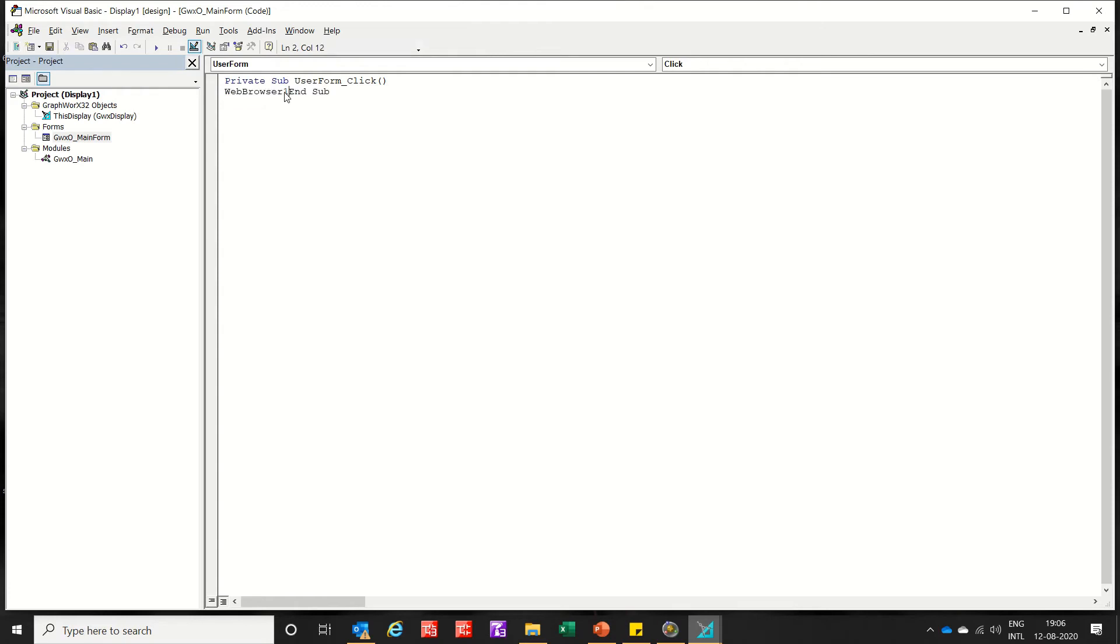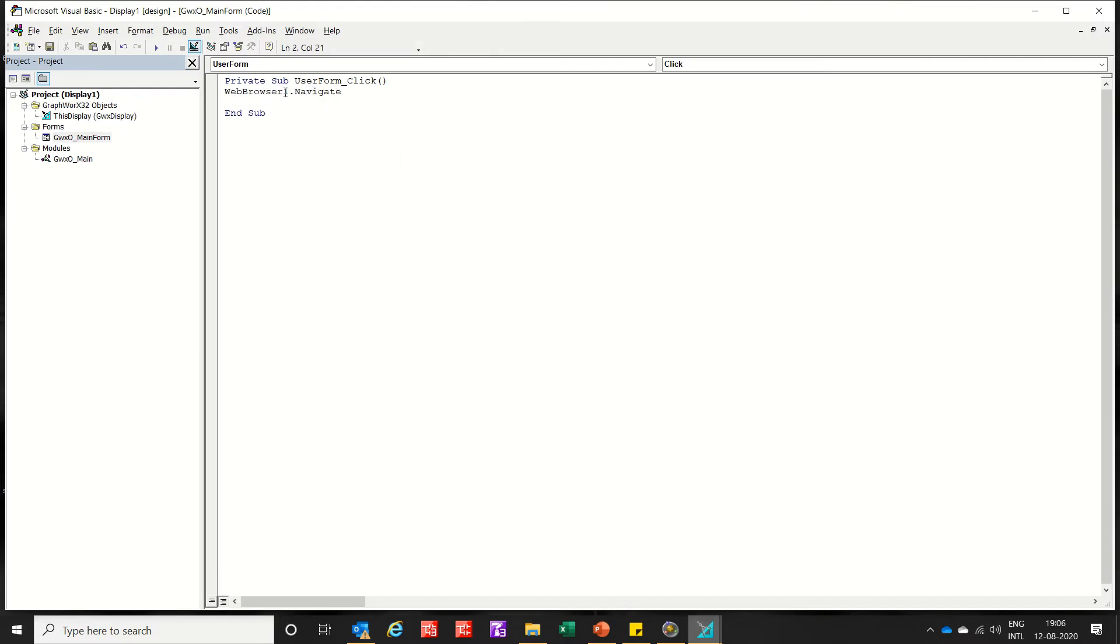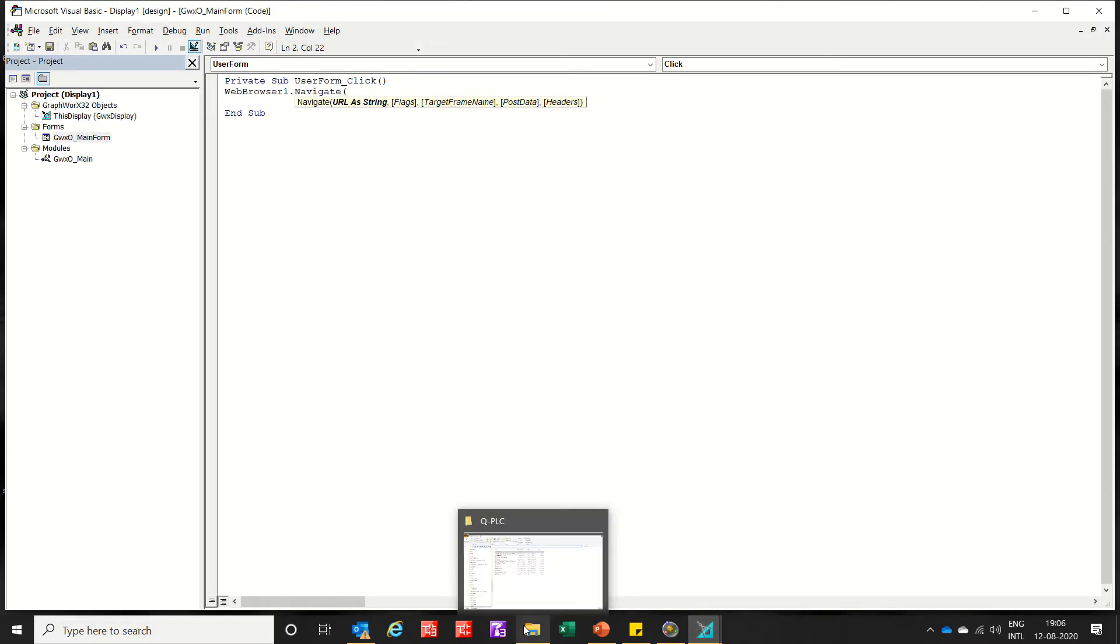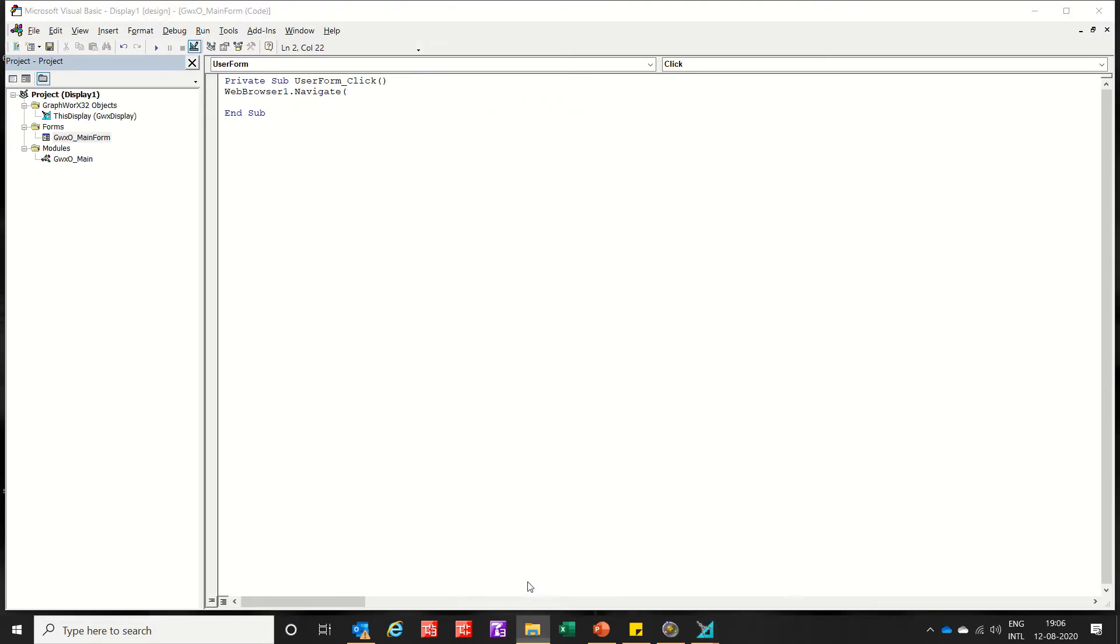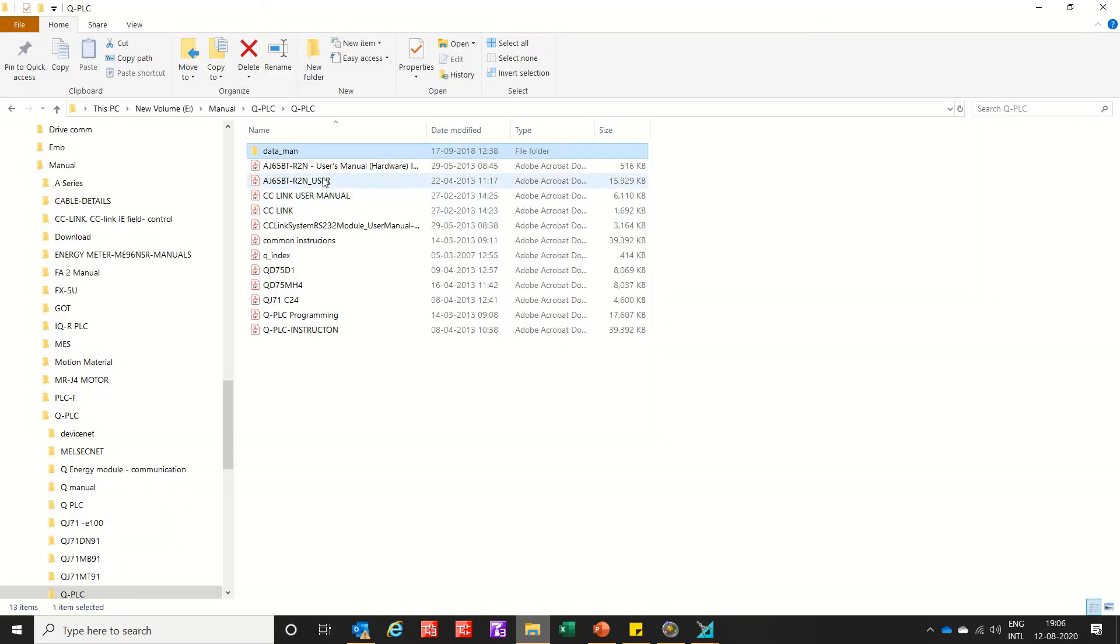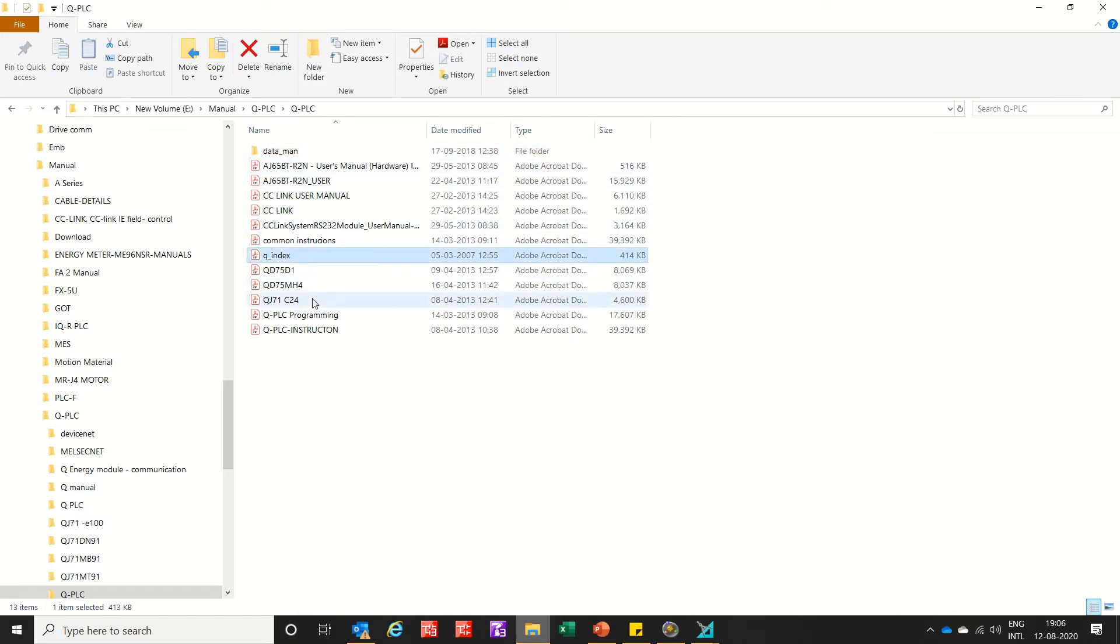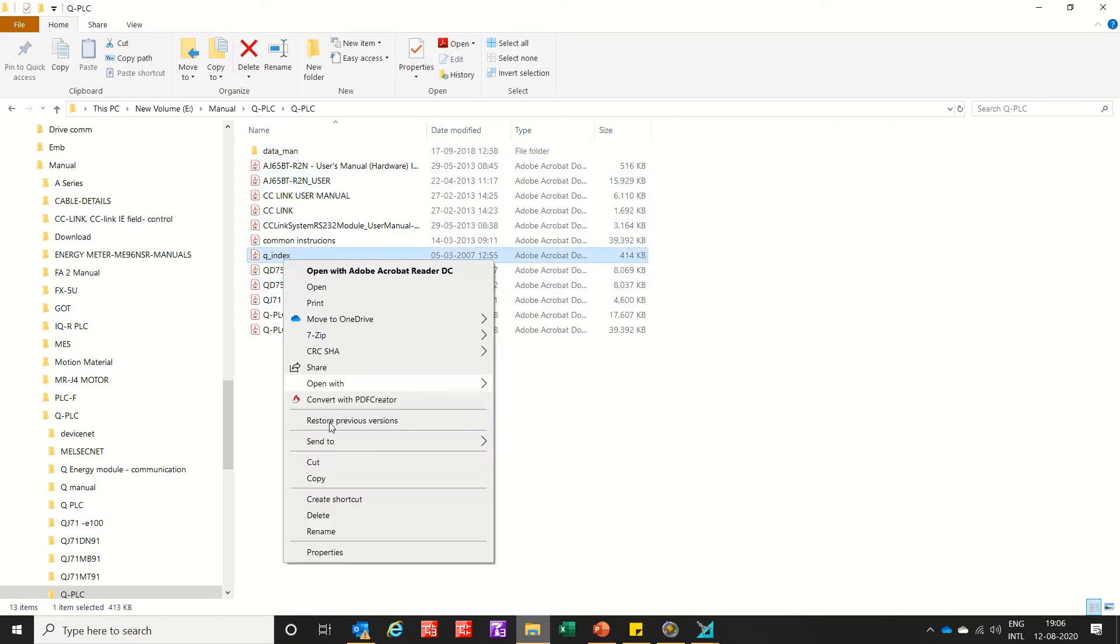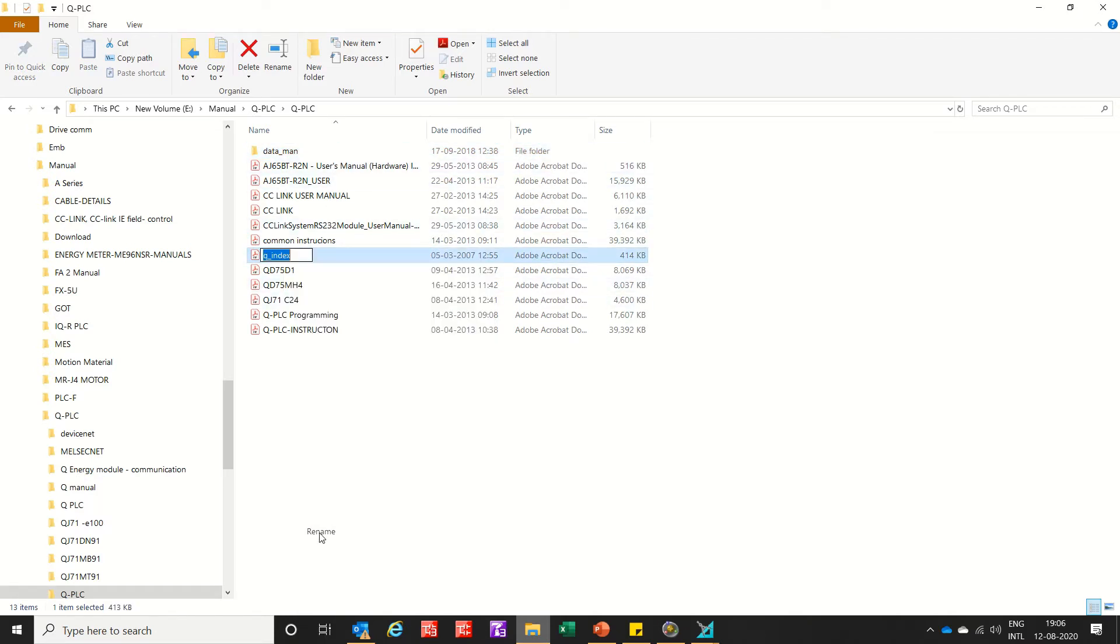The web browser one dot navigate. Now the address, which PDF you want to show. So I am showing you the Q index or you can rename it as index.